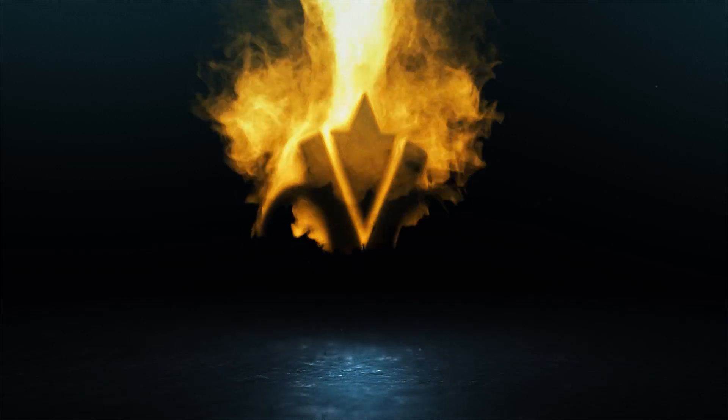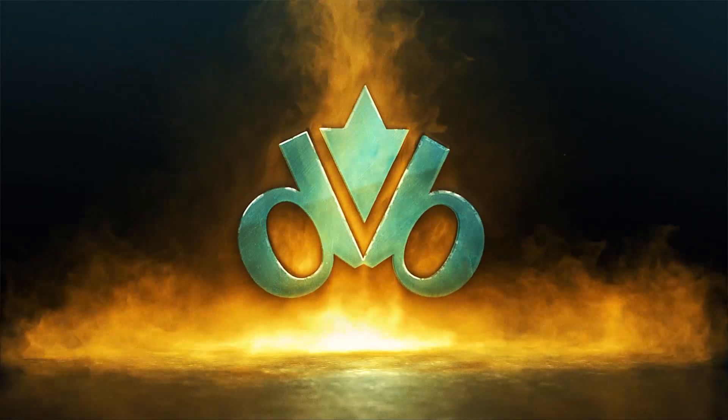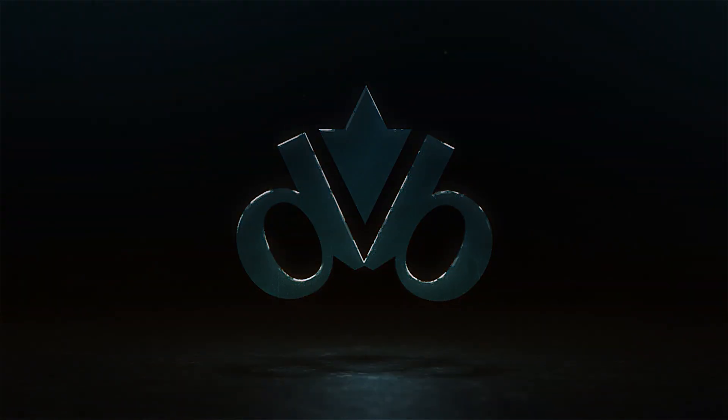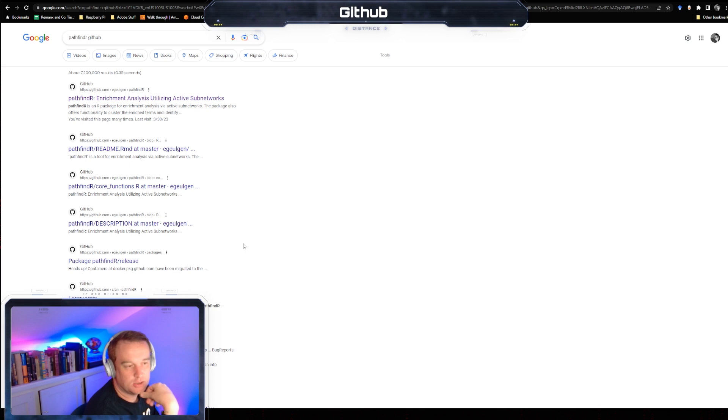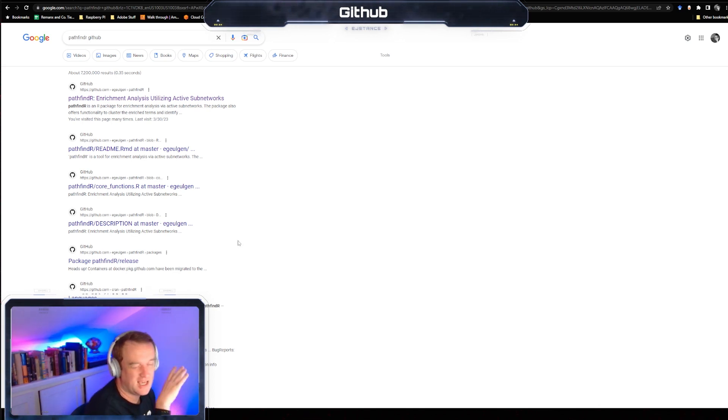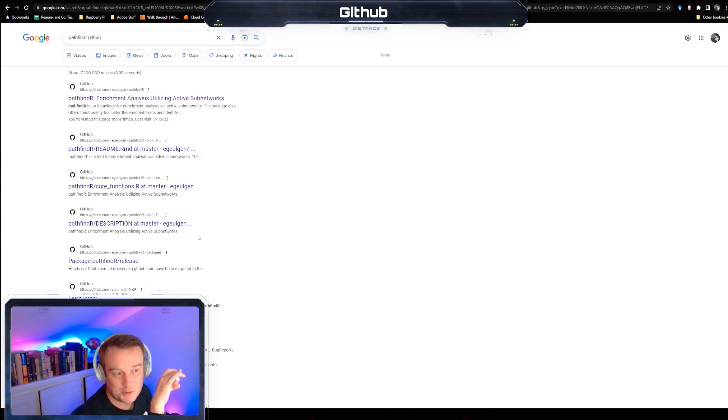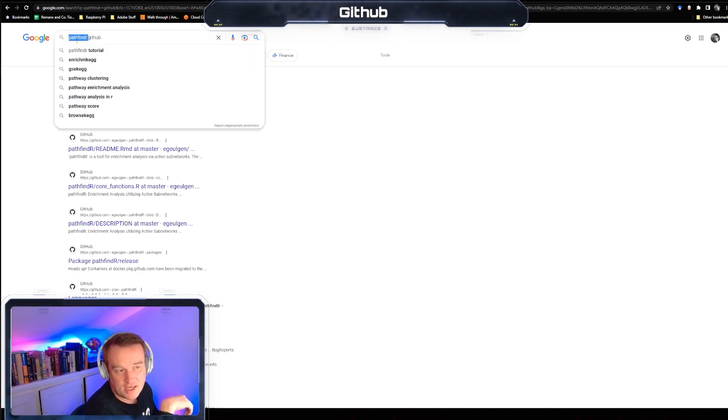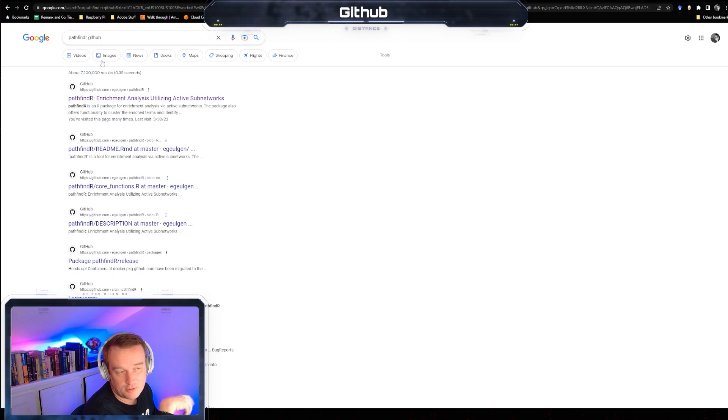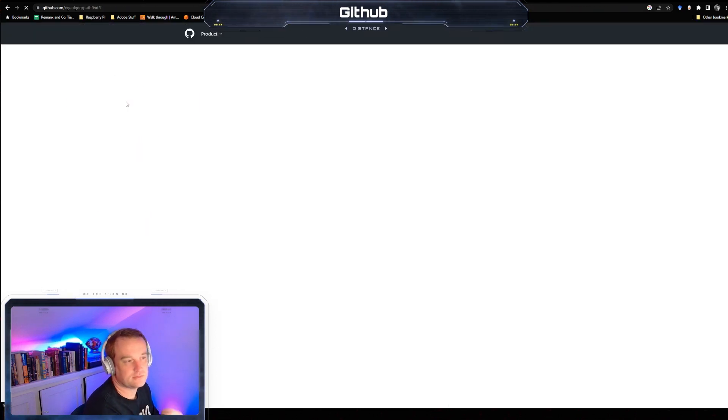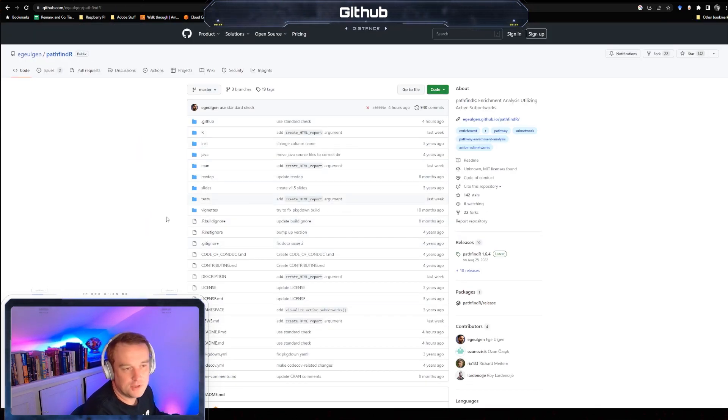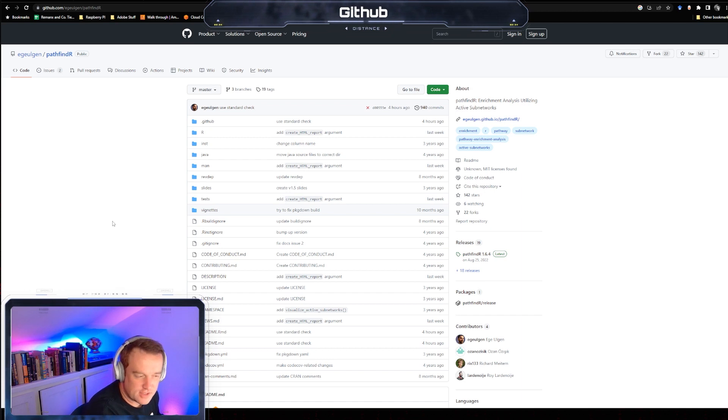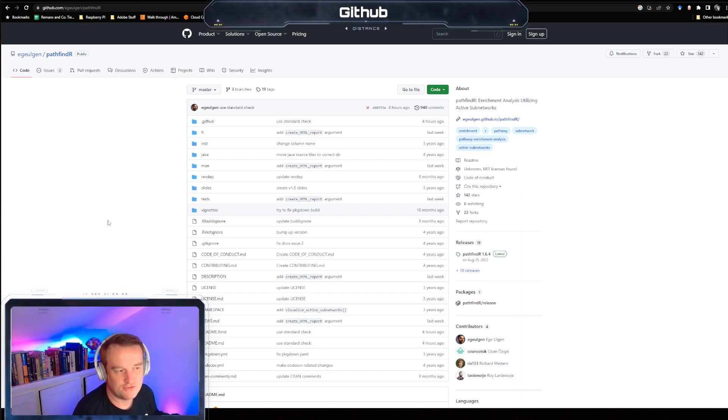Let me pull one up real quick. Just about every package that you work with has a GitHub page, right? So this is one that I've recently used, it's called pathfinder. If we click on it - I just typed in pathfinder GitHub - this is kind of like your public repository for your code.